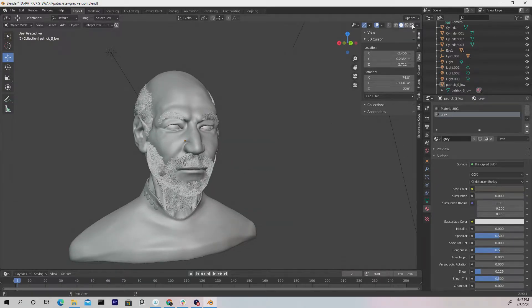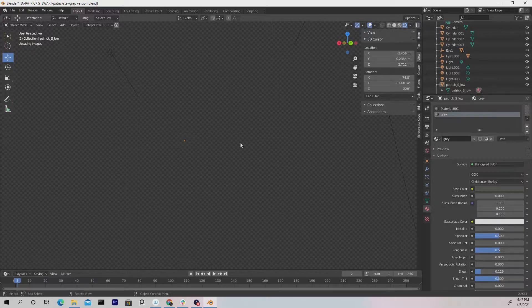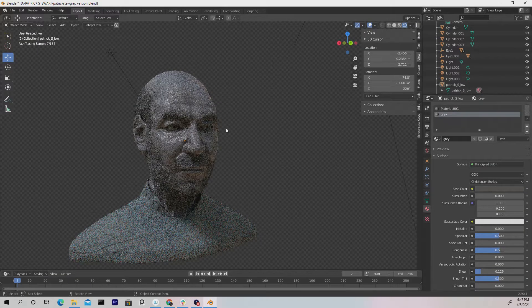Really quick, let me just dive into the Cycles renderer so you guys can see that there's no color attached to the hair right now.